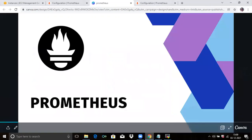Hello friends, welcome back to DevOps scene. In this video, we are going to talk about Prometheus. We are going to learn configuration — that means Prometheus configuration. So let's start.